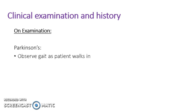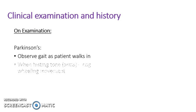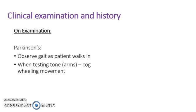For Parkinson's, observe the gait as they walk in. Are they shuffling? Are they walking normally? When you test the tone in the arms, you'll feel a cogwheel motion of movement, and the patient will have a tremor at rest.